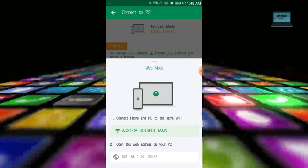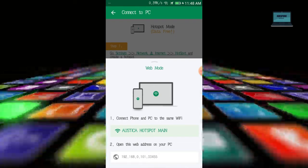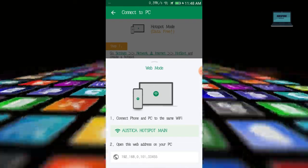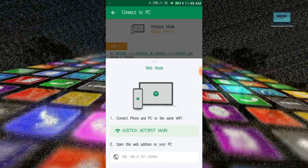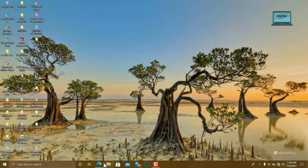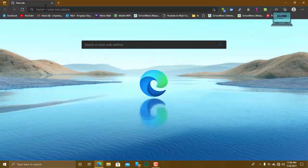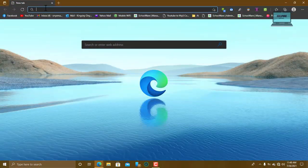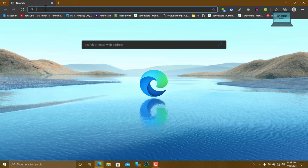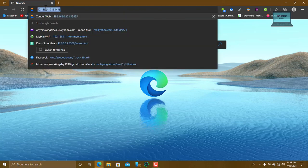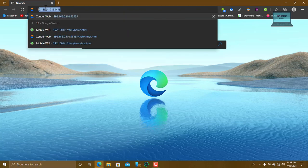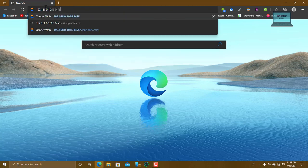So what I just do now, it says I should open the web address on my PC. I'll just go to my browser, open my browser, then type this IP address exactly as it is shown here on my PC.